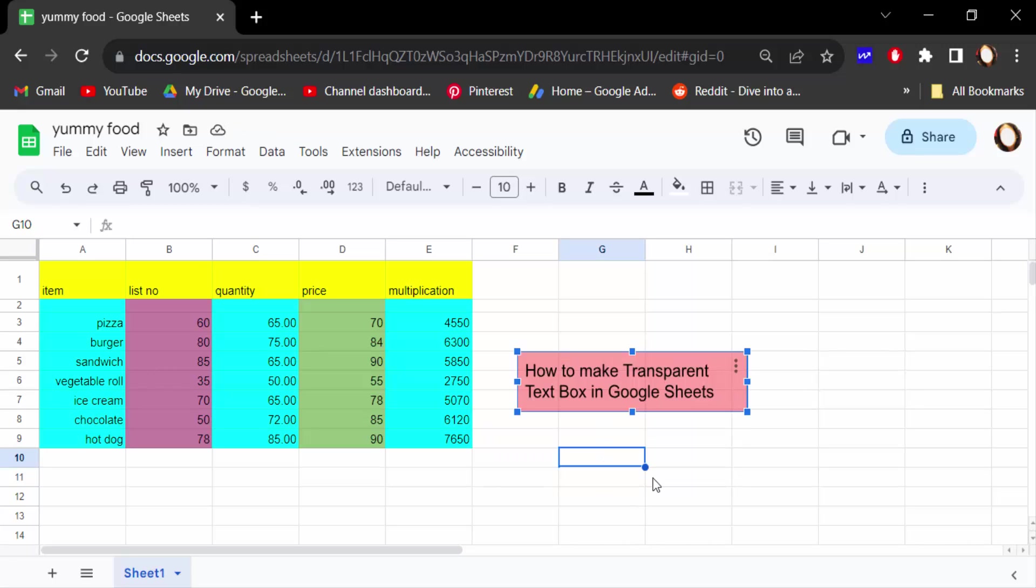So in this way you have to reduce any opacity of your text box color or you have to make it transparent text box. I hope you'll enjoy this video. Thanks for watching and don't forget to subscribe to my channel.